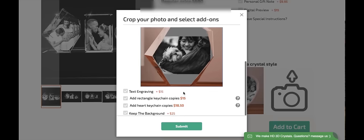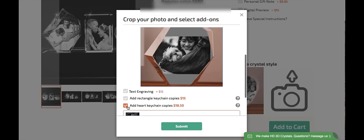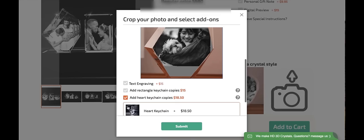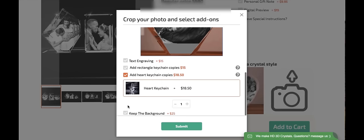And I think I'd like to add a heart keychain copy of this image. So I'm going to select the add-on for it. And press submit.